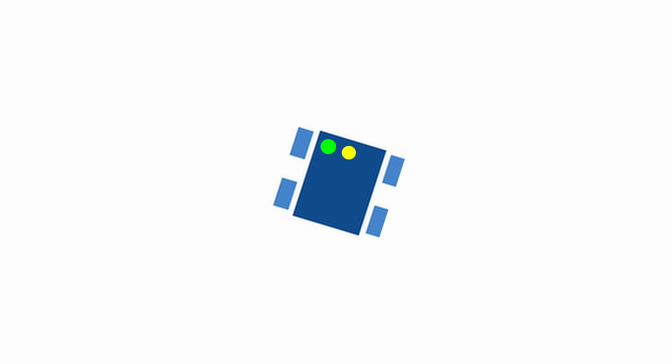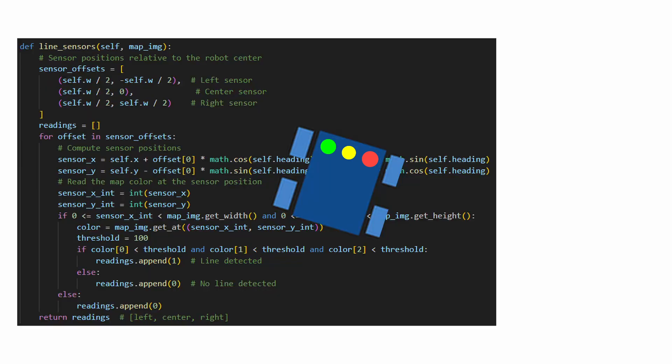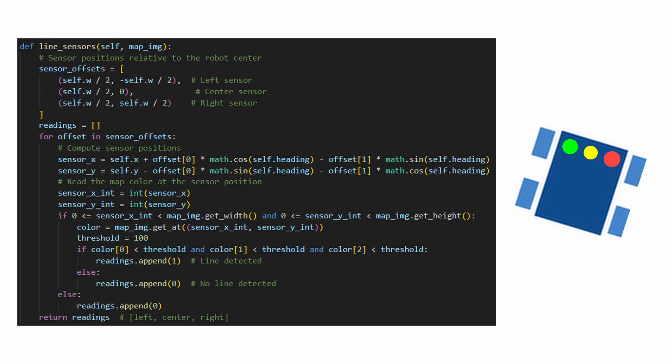The first critical part of our robot is its sensors. The robot uses three line sensors: left, center, and right. These sensors detect the line by checking the color of the pixels in the map. The function computes the sensor's position relative to the robot.